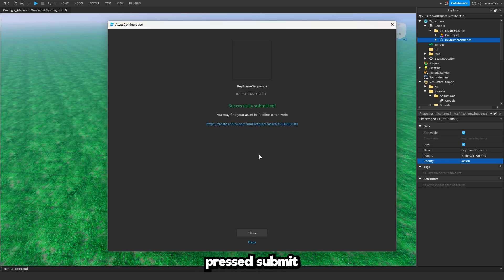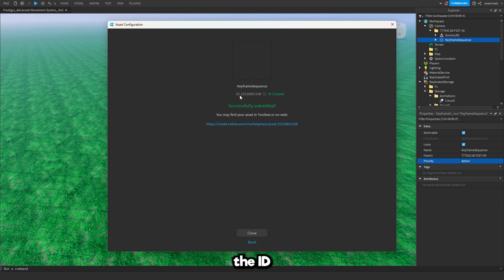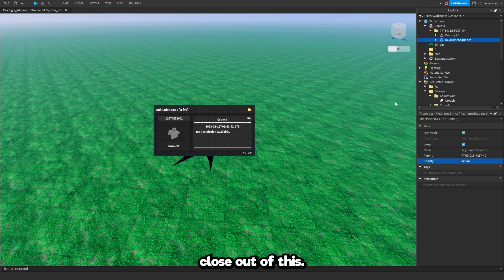Once you press submit you're going to be on this screen. Press this copy button right here. It's going to copy the ID, the new ID that you got. Close out of this.